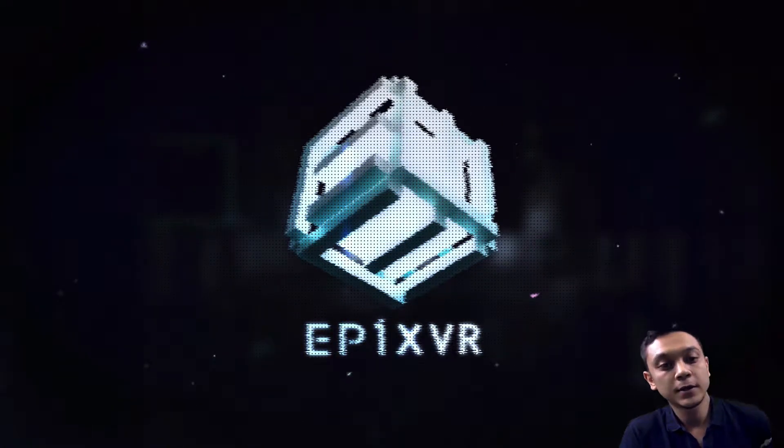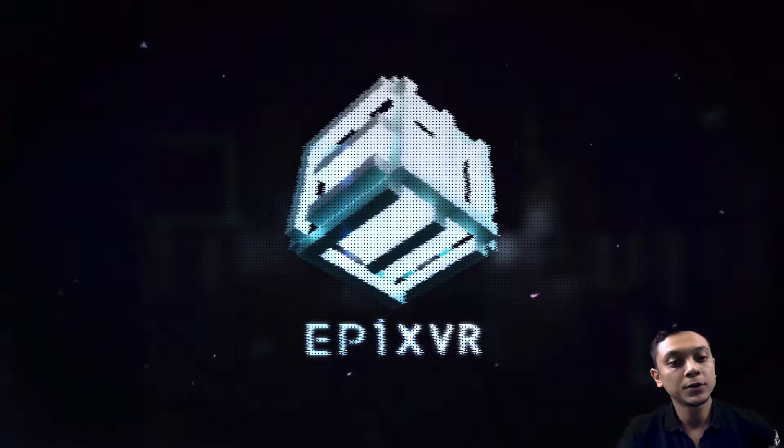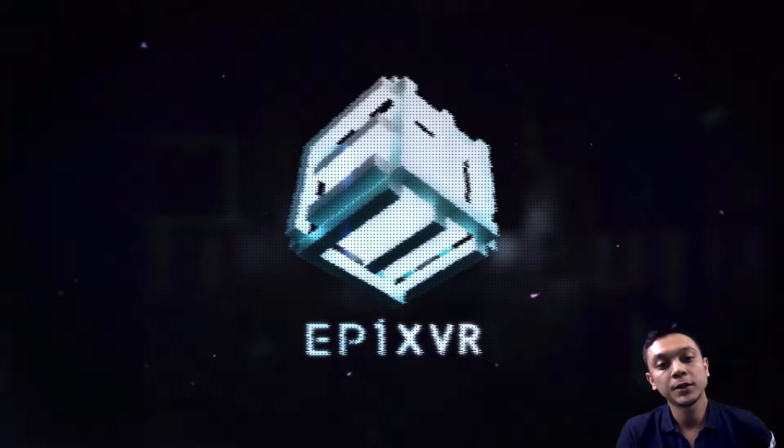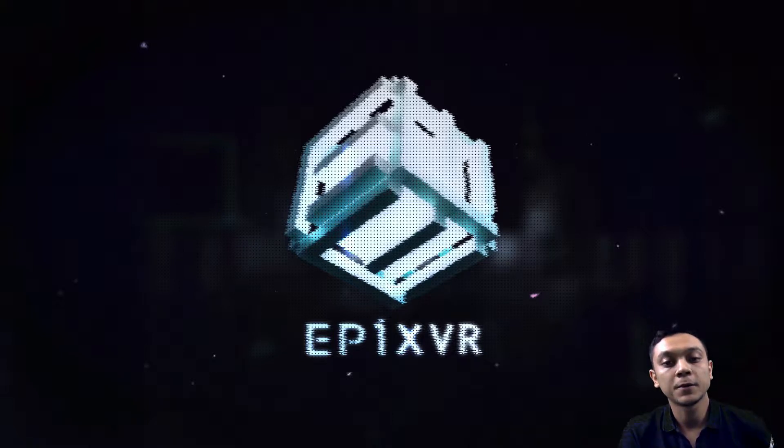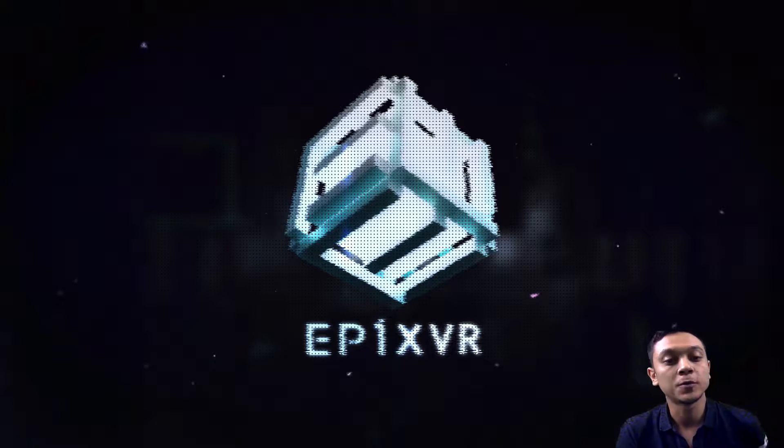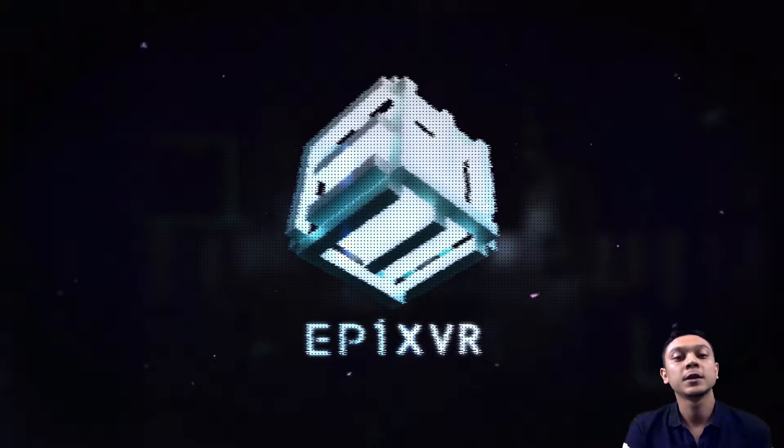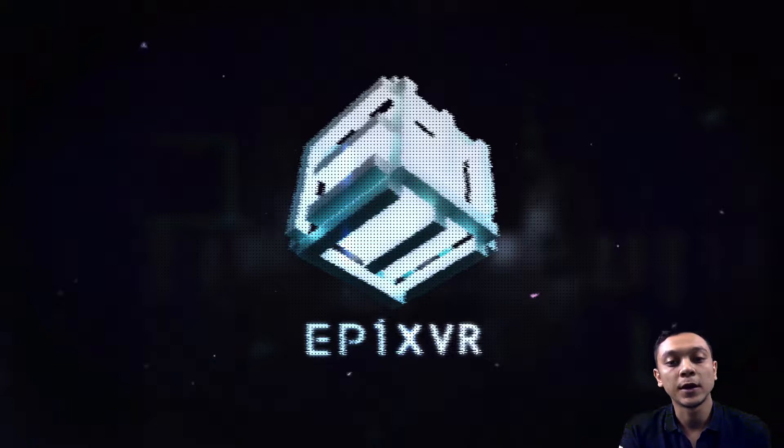Hello guys, so in this video we're going to go over one of the tools for Unity that we at EpixVR find indispensable for mobile development. And that tool is the Unity Remote App.